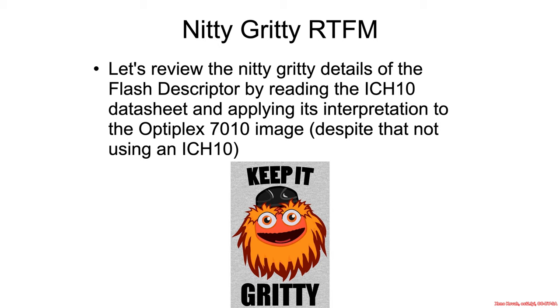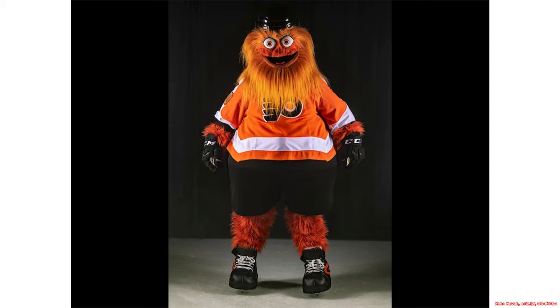If you got everything, then you don't really need to watch this. I want you to keep it gritty because Gritty is the patron saint of nitty gritty analysis. Gritty is a sports mascot for a hockey team who will haunt your dreams.